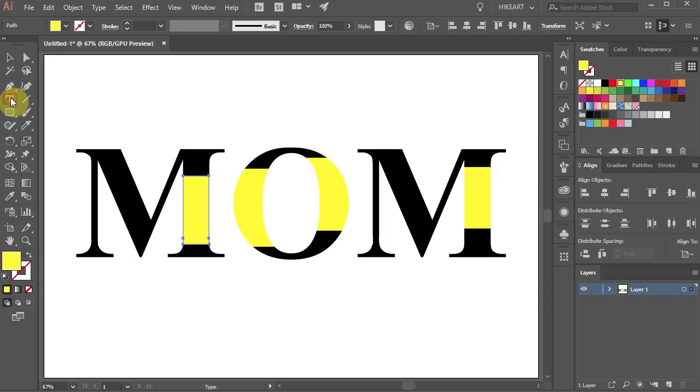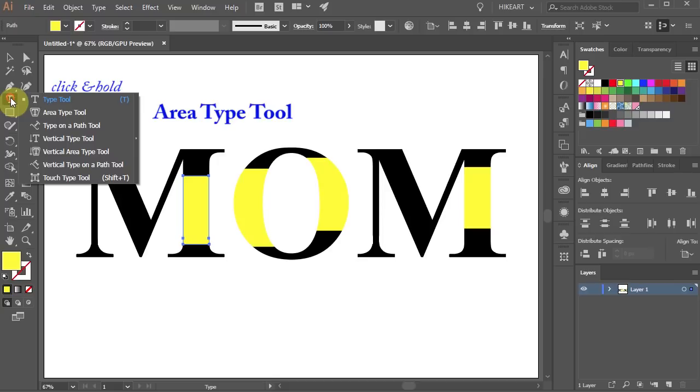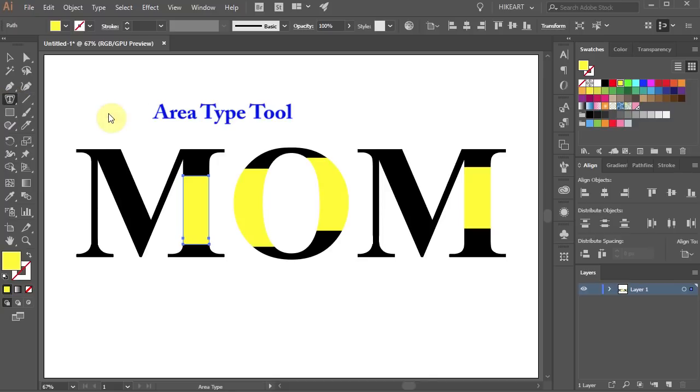Then click on the Type tool, hold and select the Area Type tool. Now click anywhere on the path.